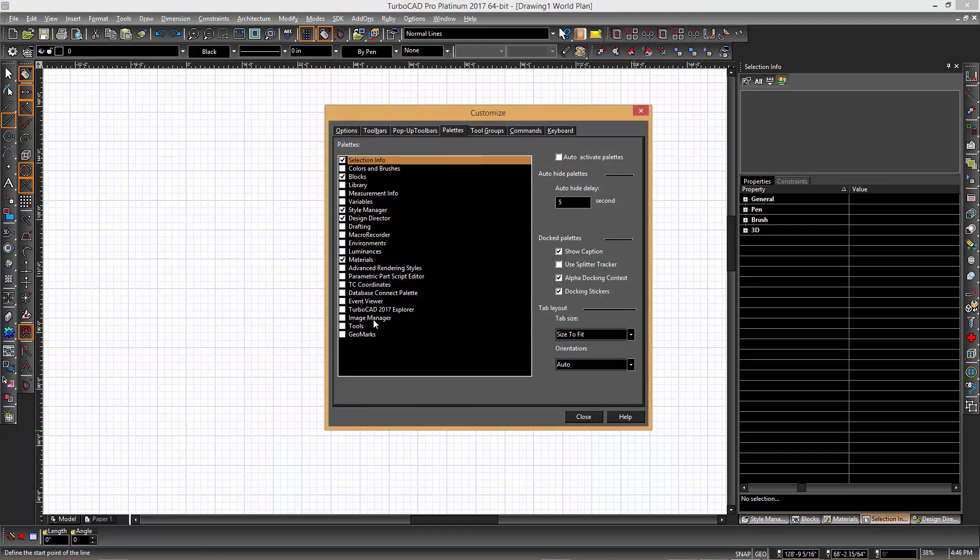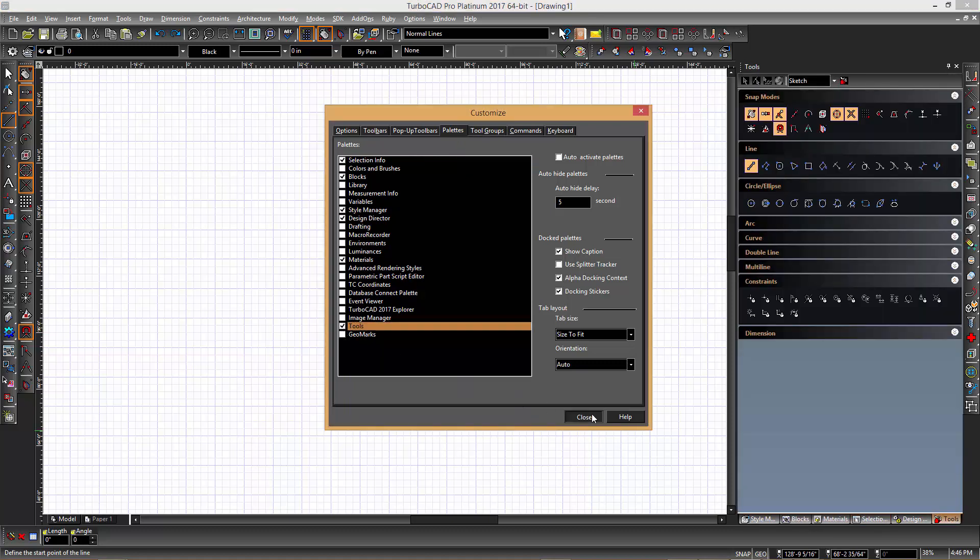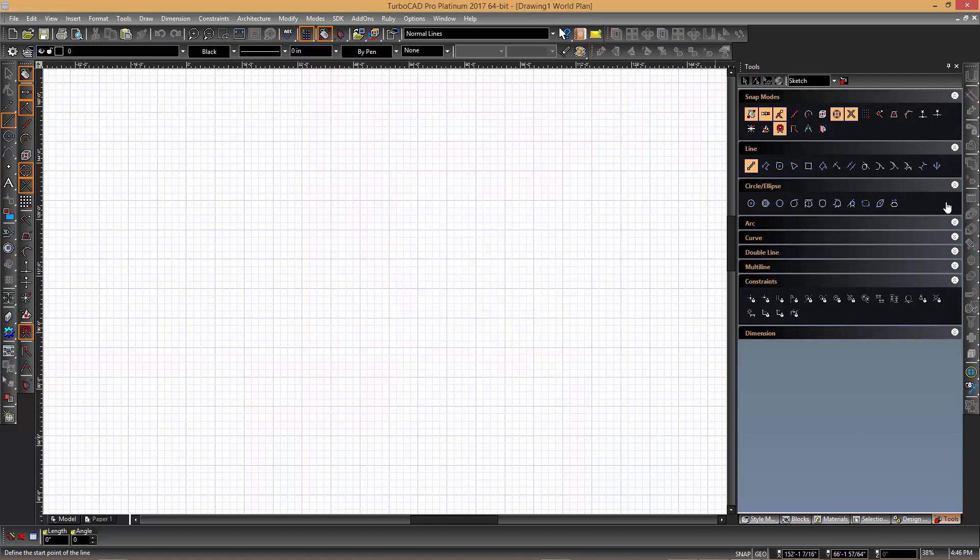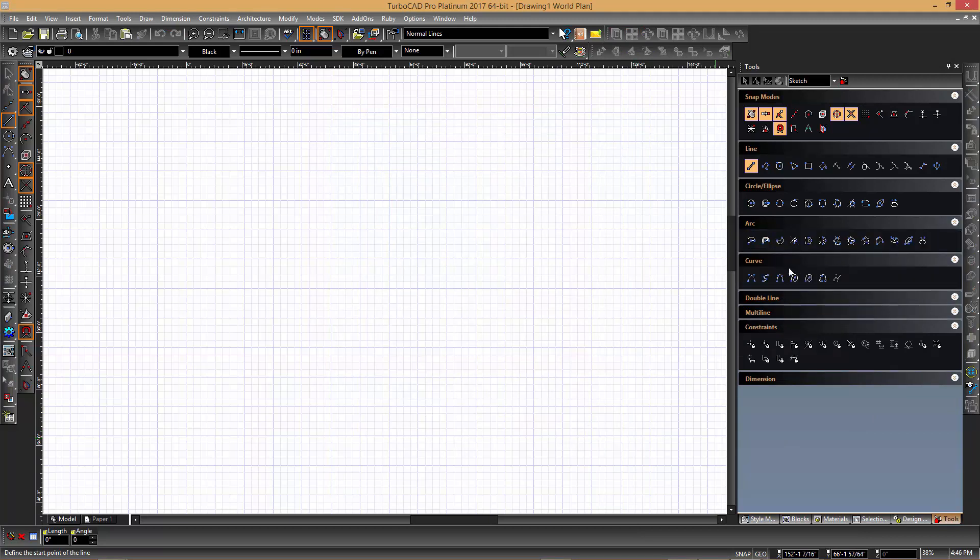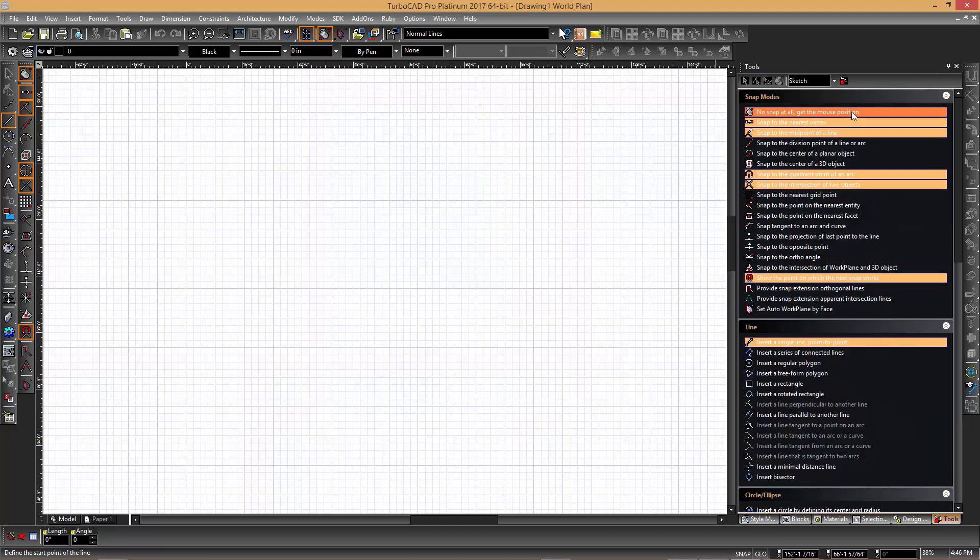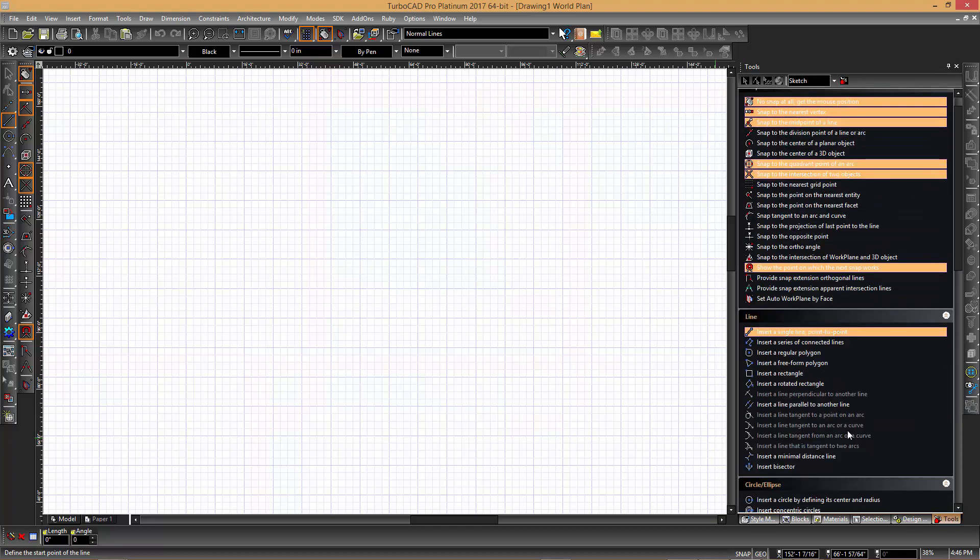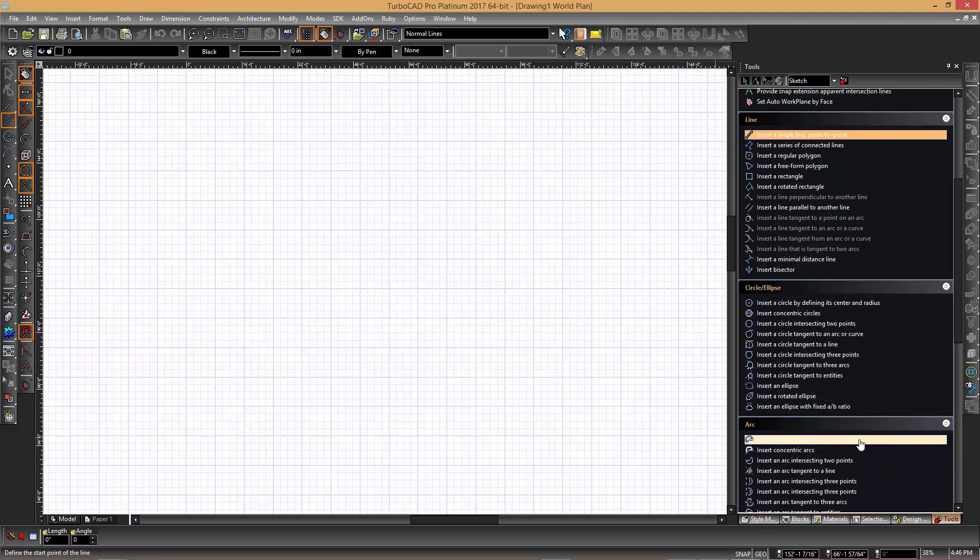Additionally, in TurboCAD, there is a Tools palette which provides similar functionality by grouping together sets of similar tools. It is sometimes useful to switch the display mode to be icons and full prompts in order to get a full description of the functionality of each tool.